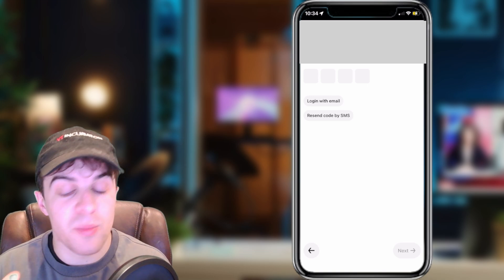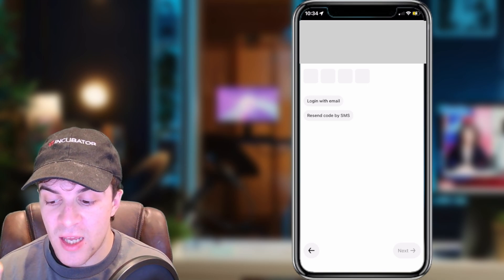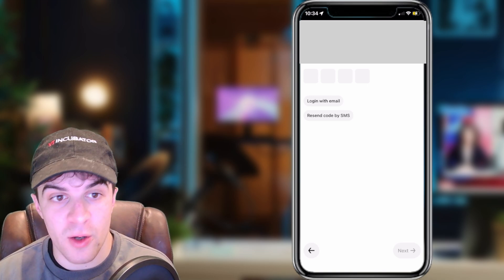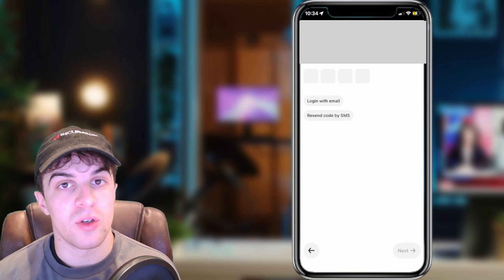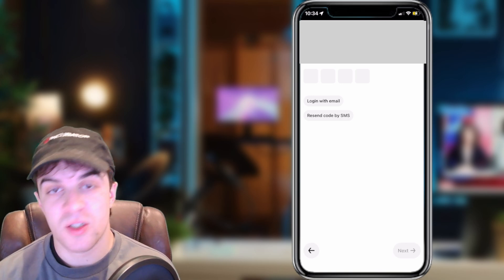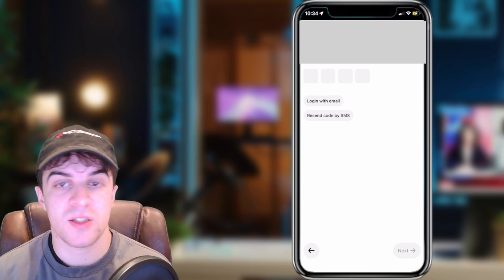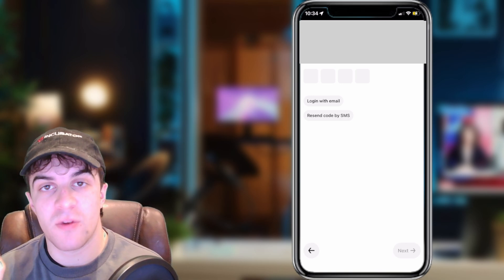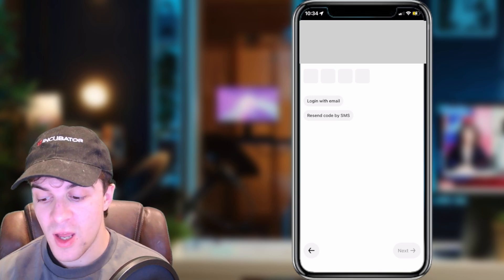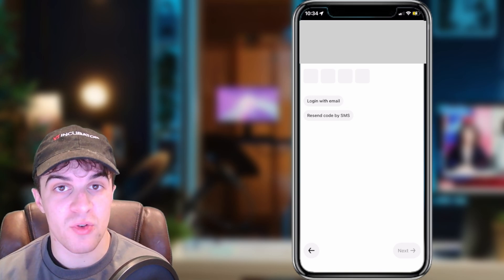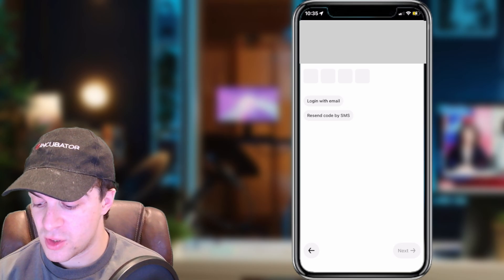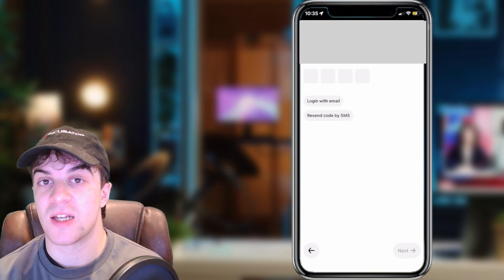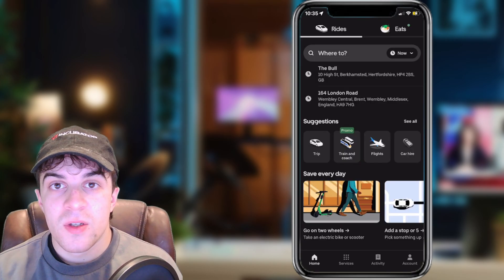At this point, you're going to be prompted to put a four-digit code in. You should have received this code in your texts. So go to your texts, check, and you should have a message from Uber. Go ahead and enter it just how they have shown you, and you should be able to press Next and log in.